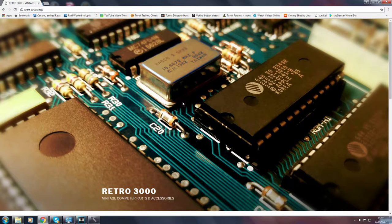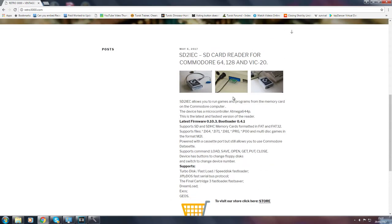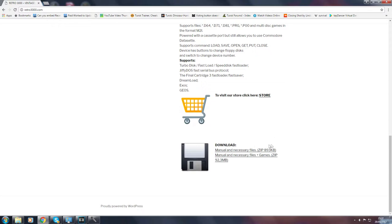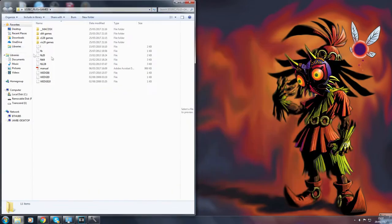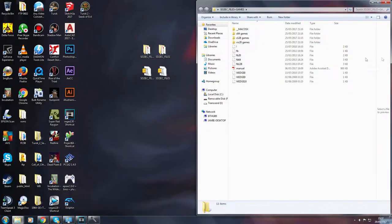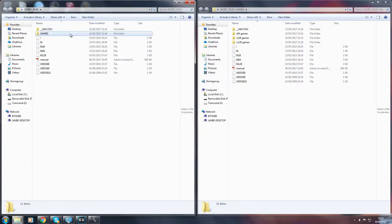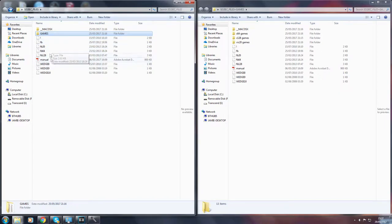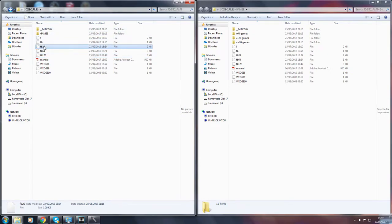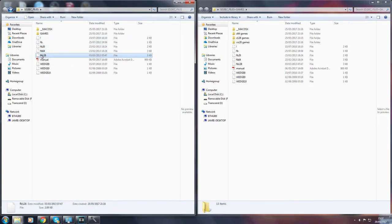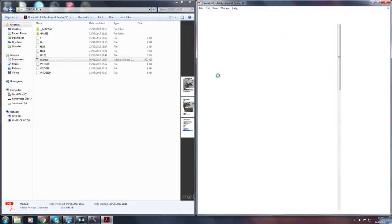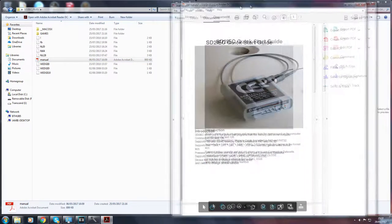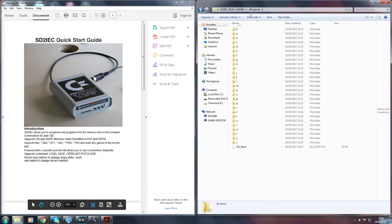To get the files for the SD card go to retro3000.com and there's more information here about the SD to IEC and there's a download section. One of the downloads comes with just the necessary files and the manual and the other comes with some games. Now depending on which console you're using this for, you can have a VIC-20, so it's FB20, the Commodore 64 is FB64, and then the Commodore 128 is FB128. There is a useful manual here and the download with games just comes with a bunch of games which you can use.